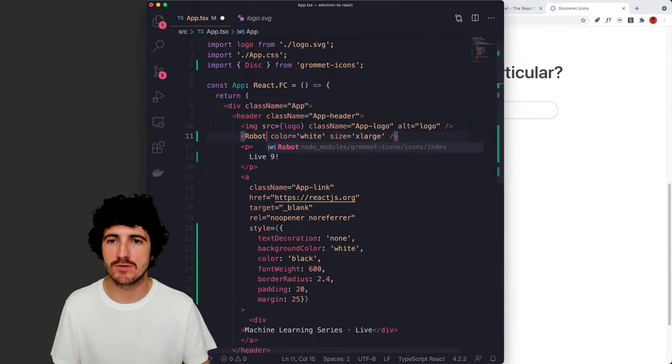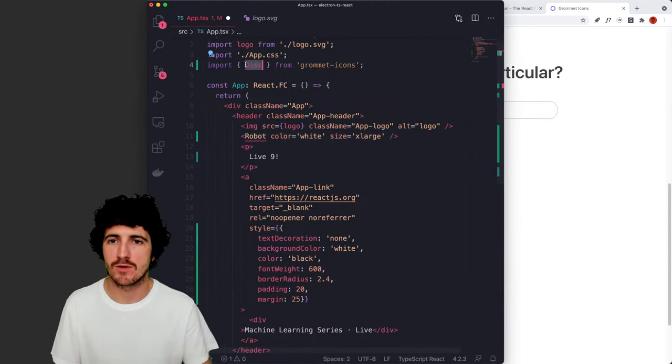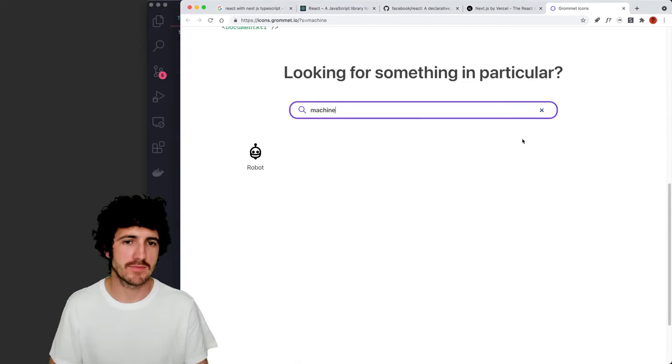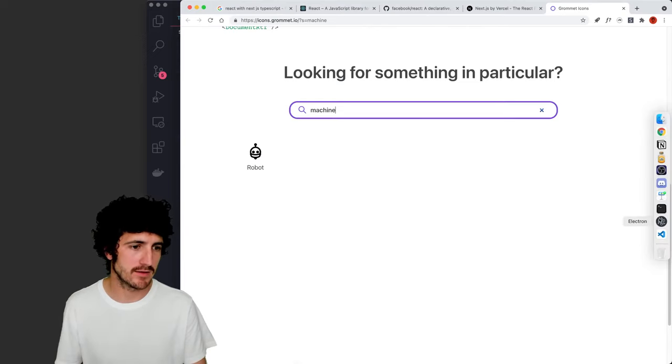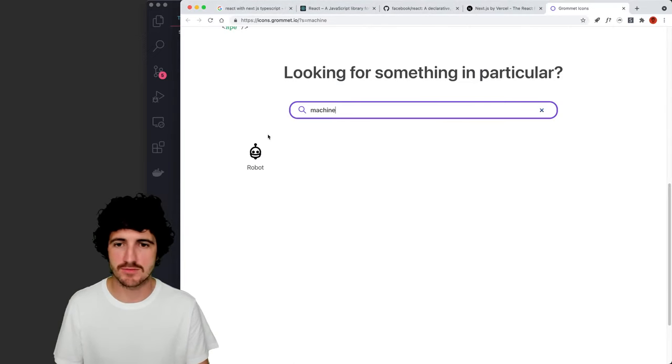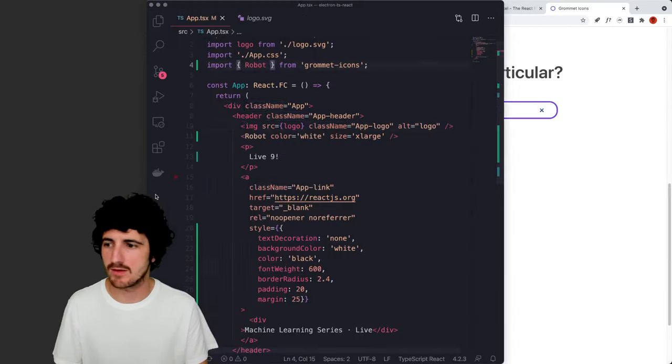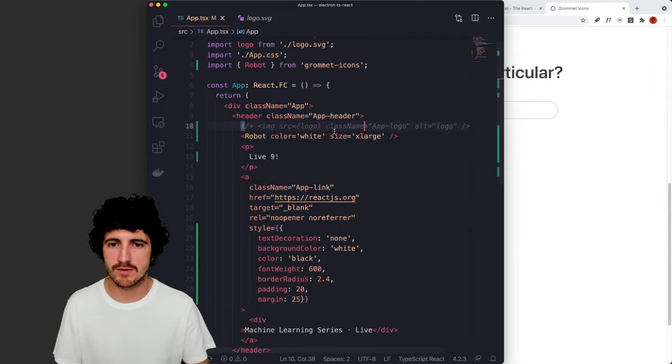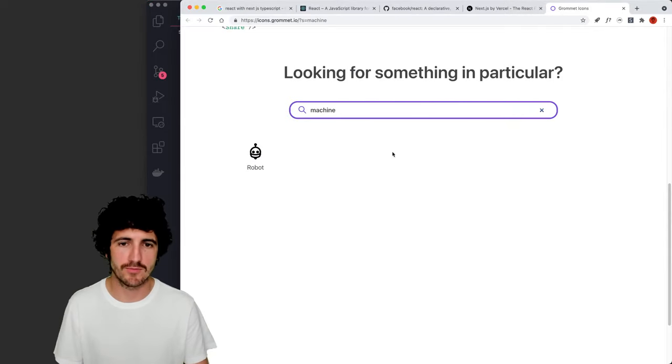So now we have here the robot component and we should have it in our application. Awesome. And maybe we can remove that one, the other logo.